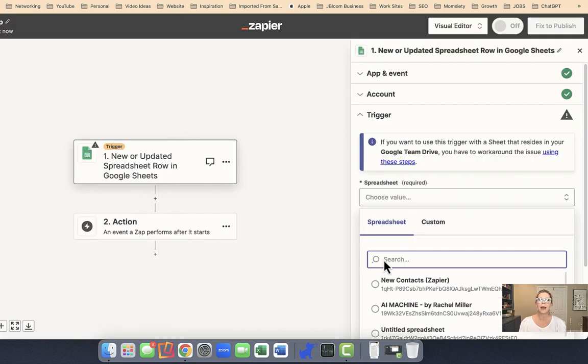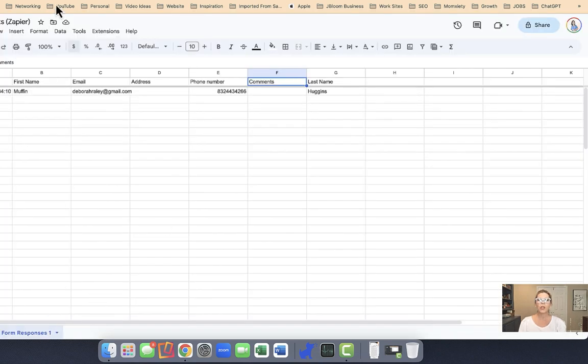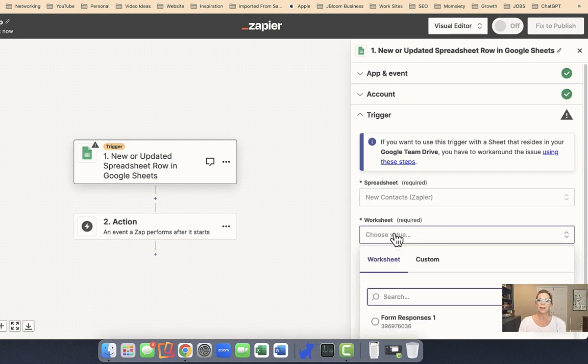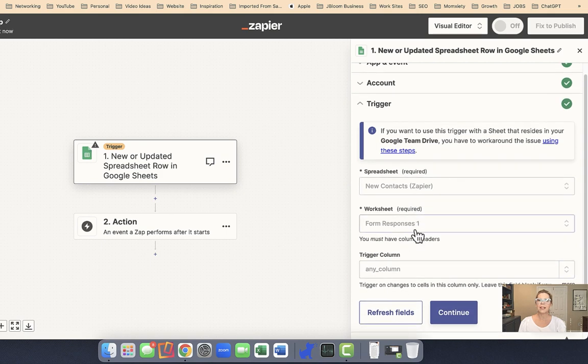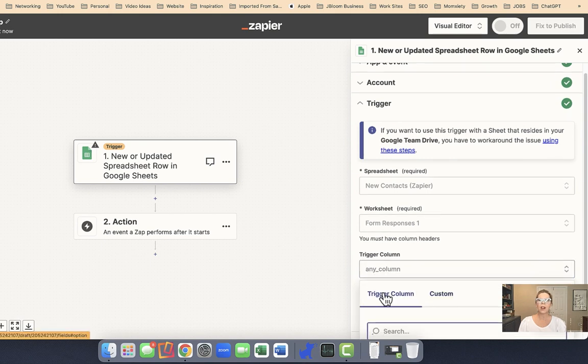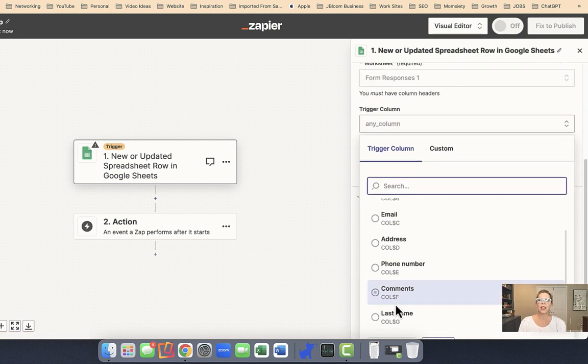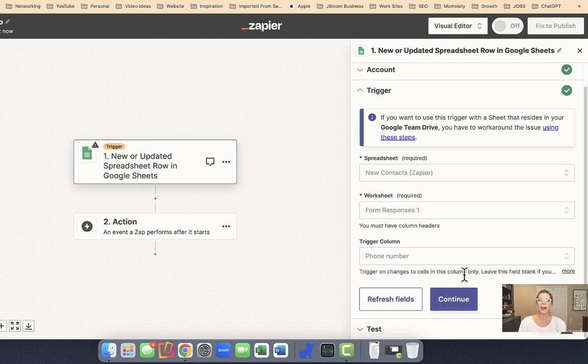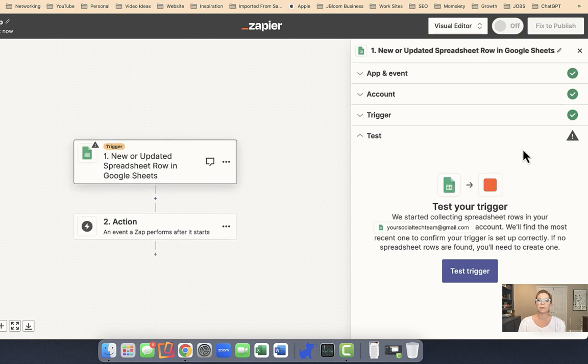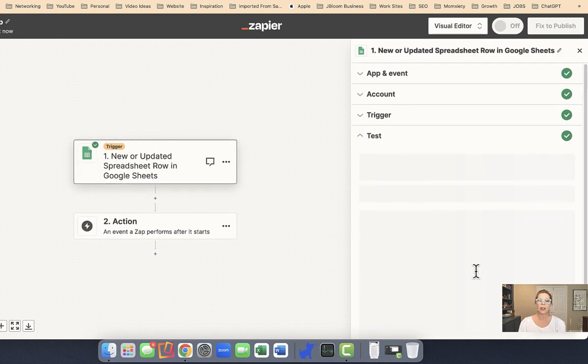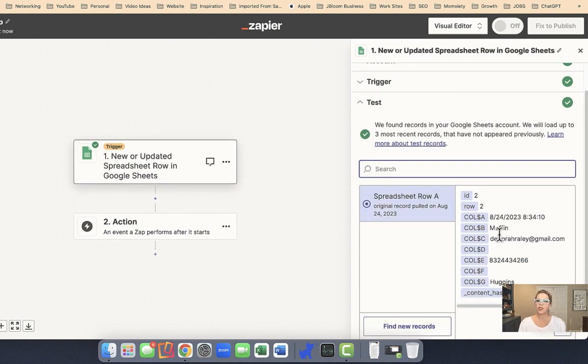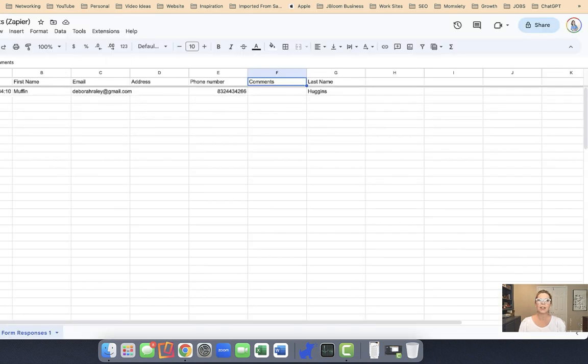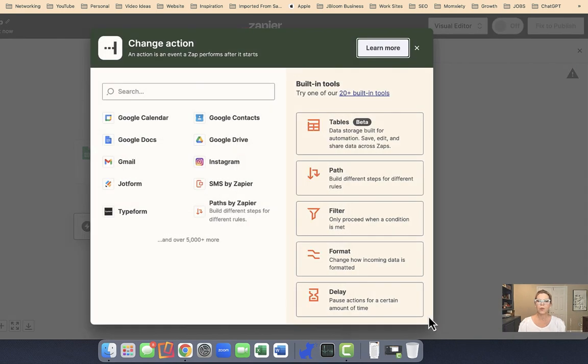And now we need to focus on the trigger. So which spreadsheet should this zap be looking for? Remember, I named my zap right up here at the top something that I would remember, and it's this one right here. And which worksheet? Well, I only have one worksheet, so I'll click on the first responses. And because I'm working with Project Broadcast on this, I want this column - when they enter in the phone number, I want that one to be the one that really triggers this one. So now it's going to test the trigger to make sure that there's information there, and sure enough, there it is. There's the information, and I can just confirm that by looking at my sheet. So I know that this portion of the zap is working, so I'll continue with the selected record.